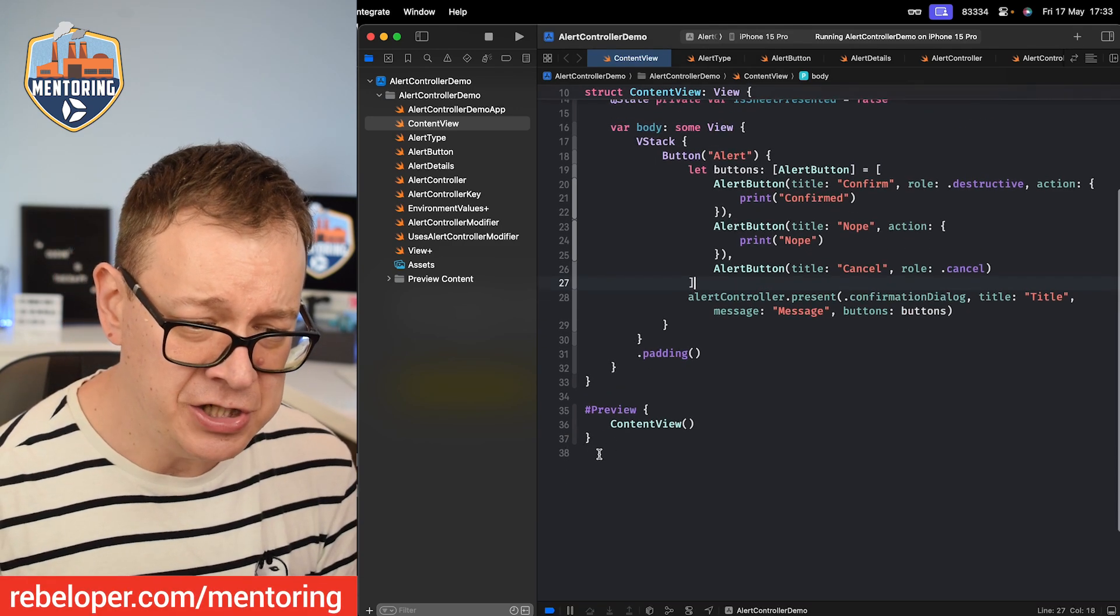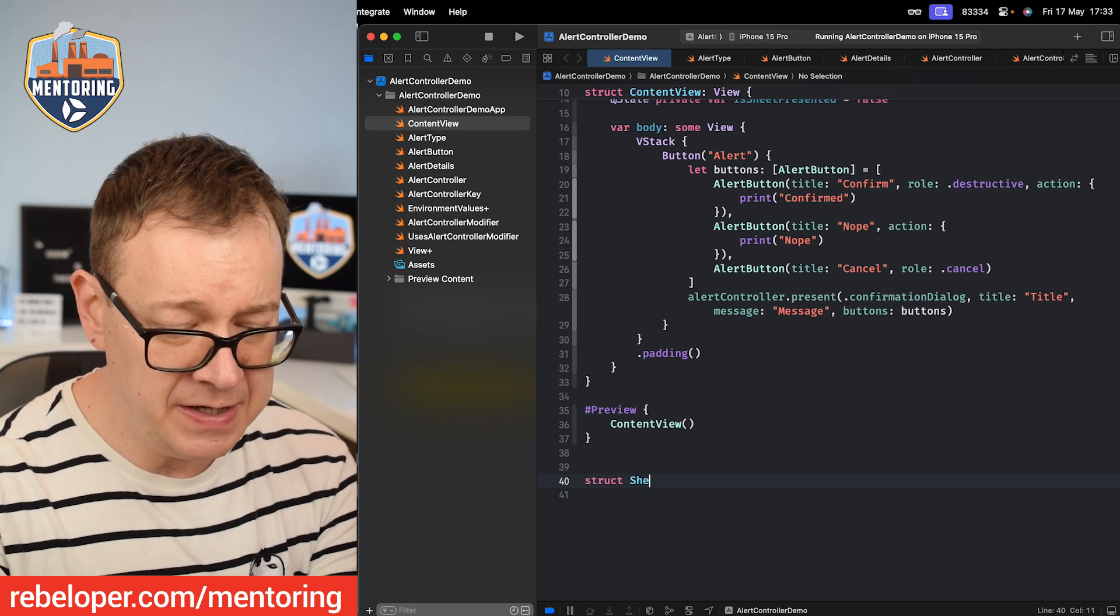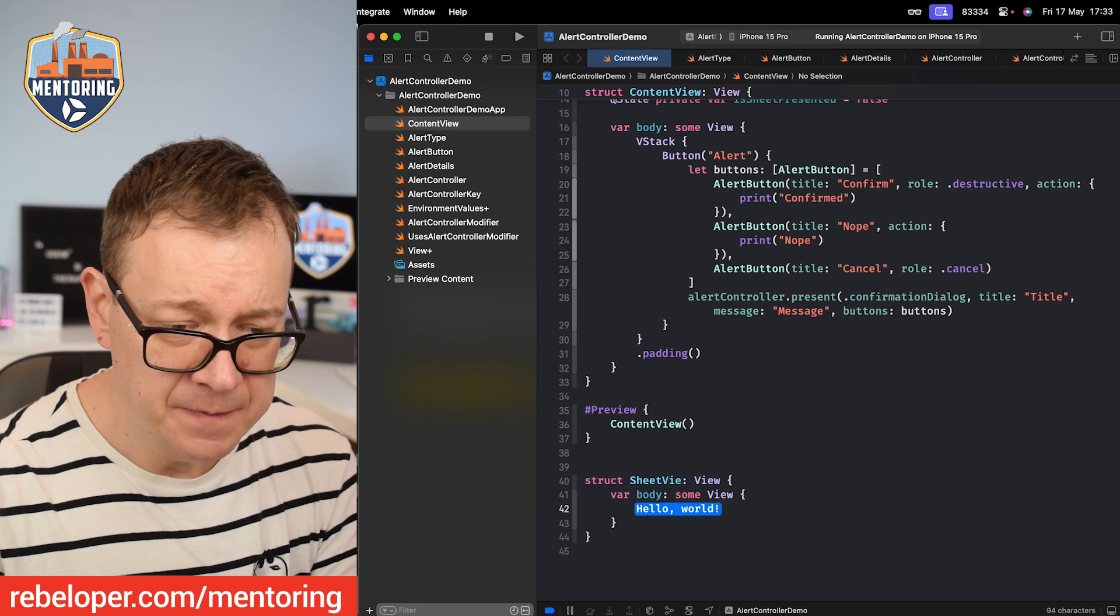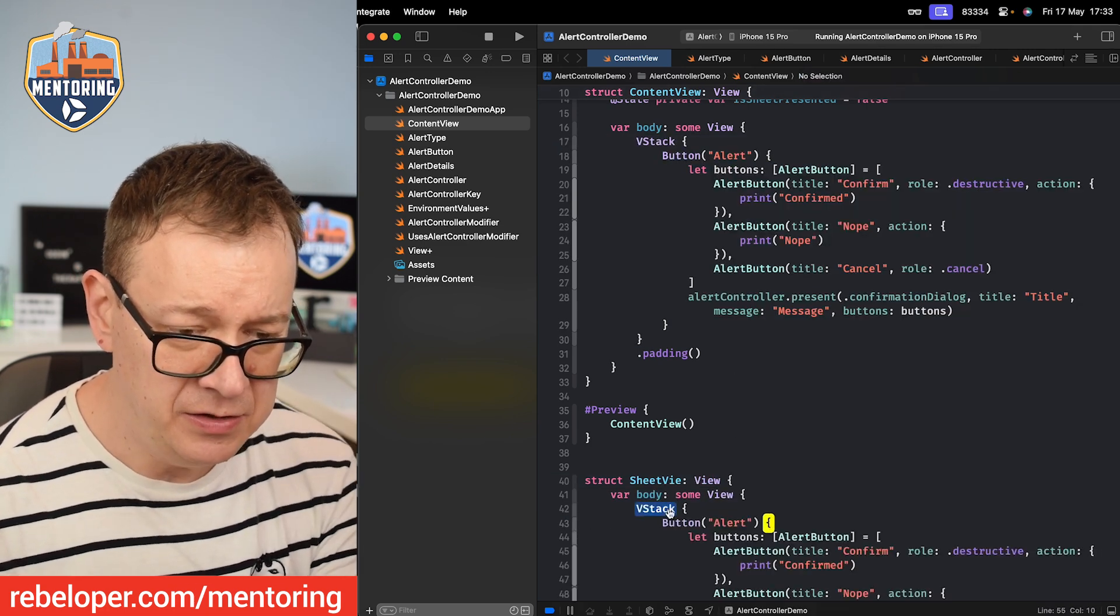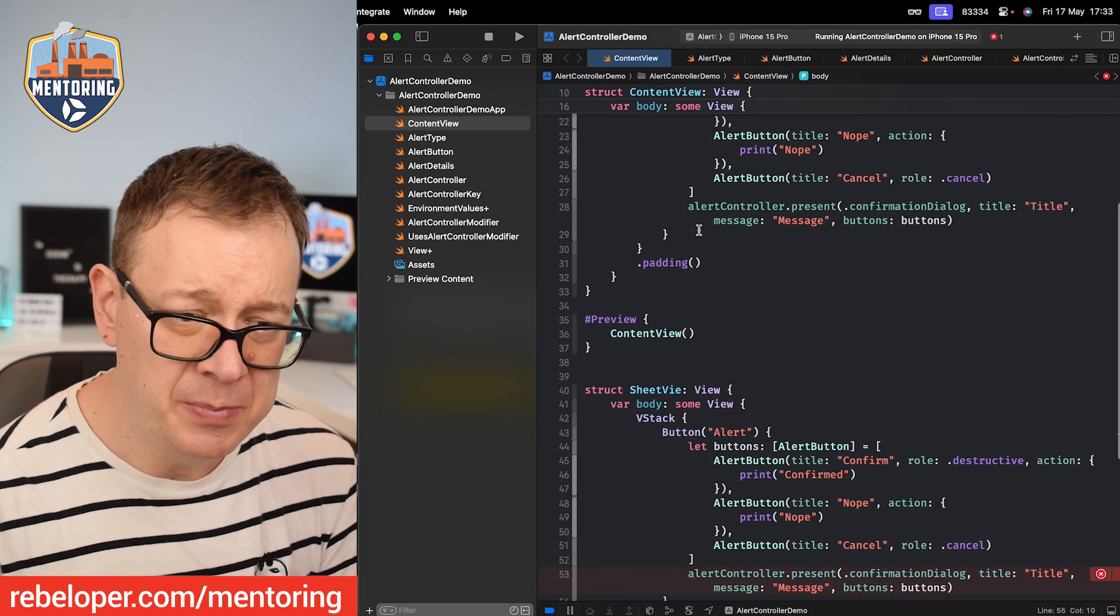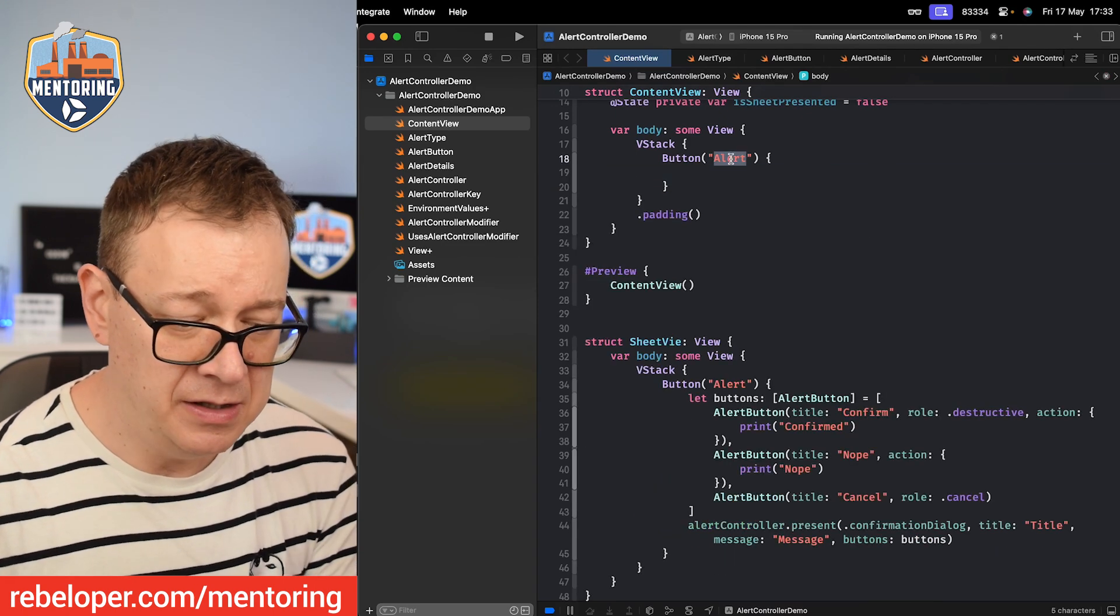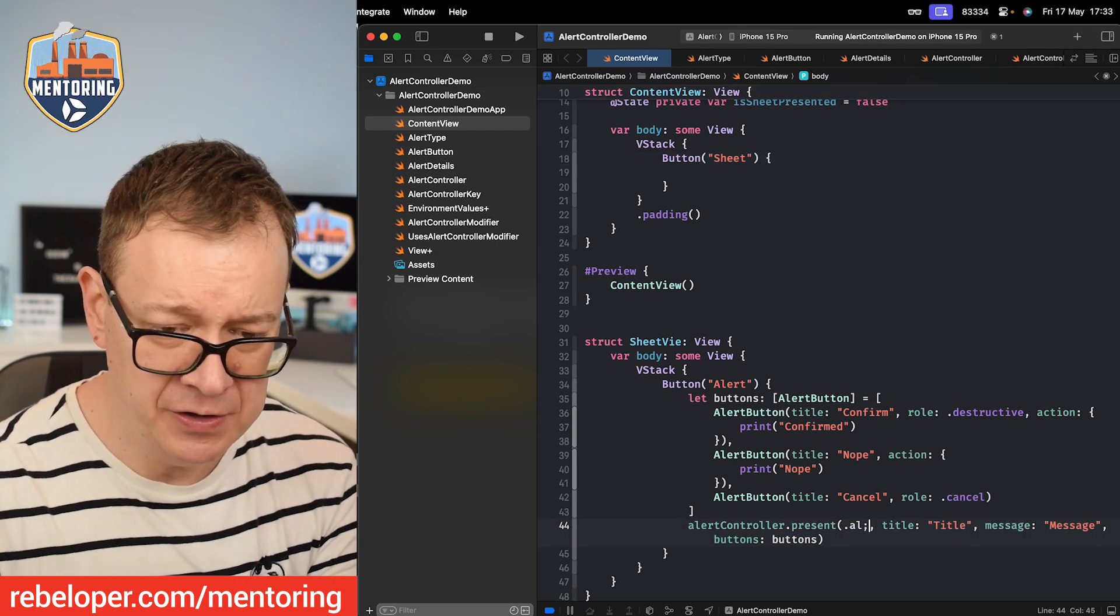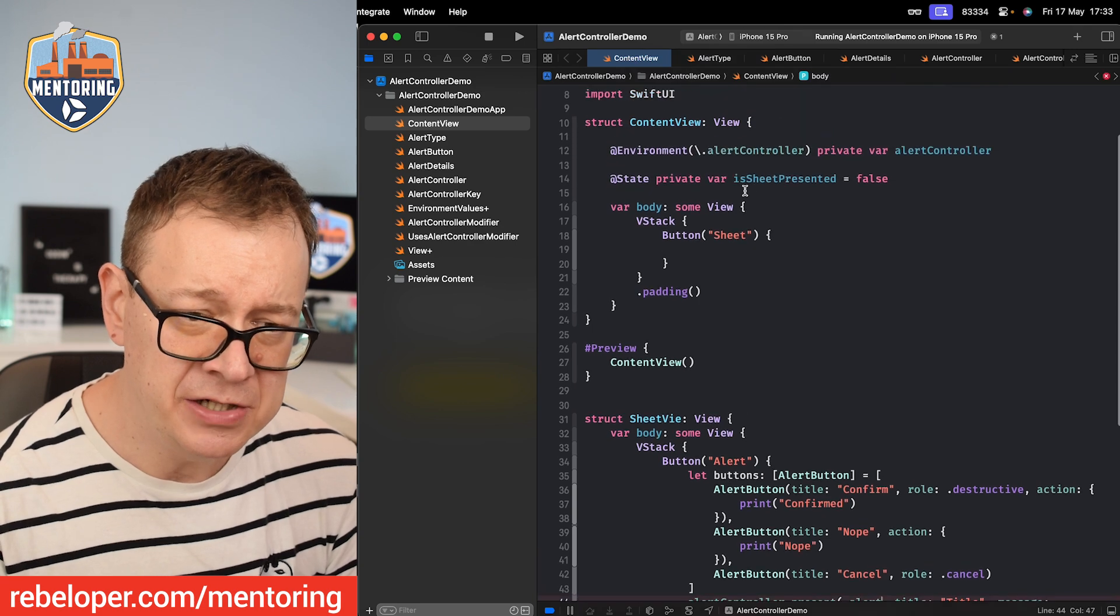Let's just create a sheet right over here. I'm going to create a struct and name this as SheetView. It will be of type View and let's move all of this button into the SheetView. So now we are going to present this sheet in this button. So instead of alert we're going to say sheet and I'm just going to say alert right over here. So it will be the actual alert.